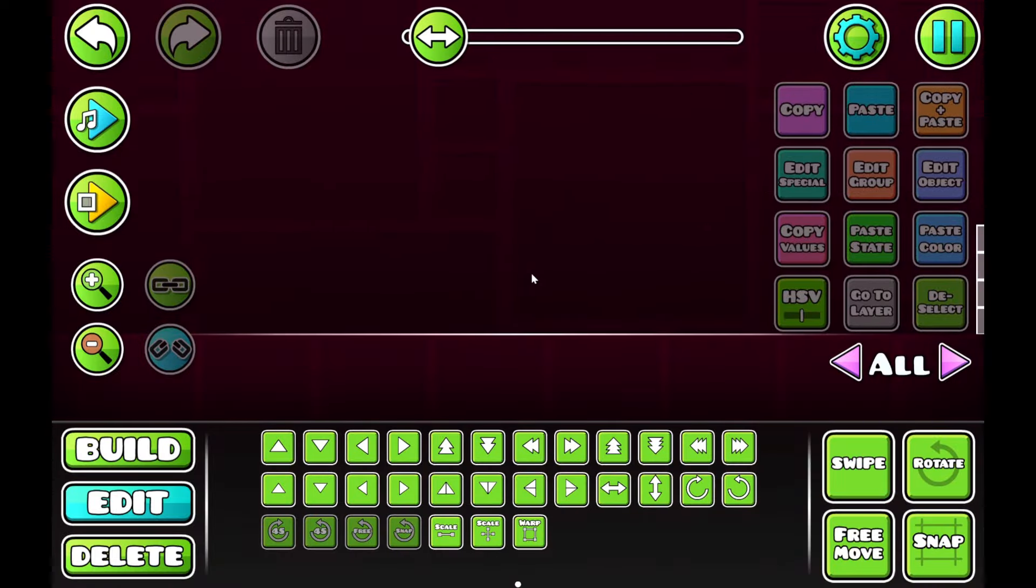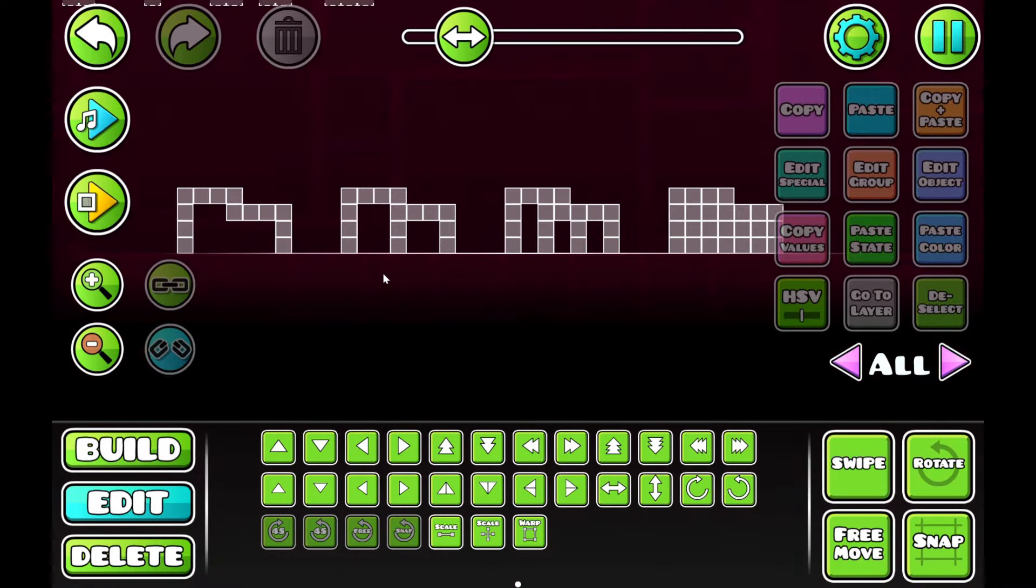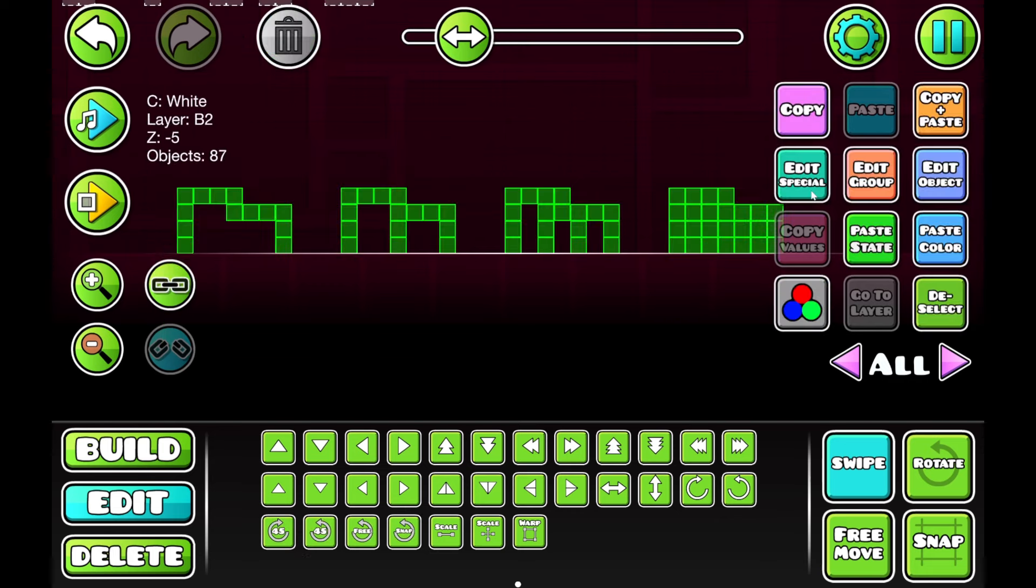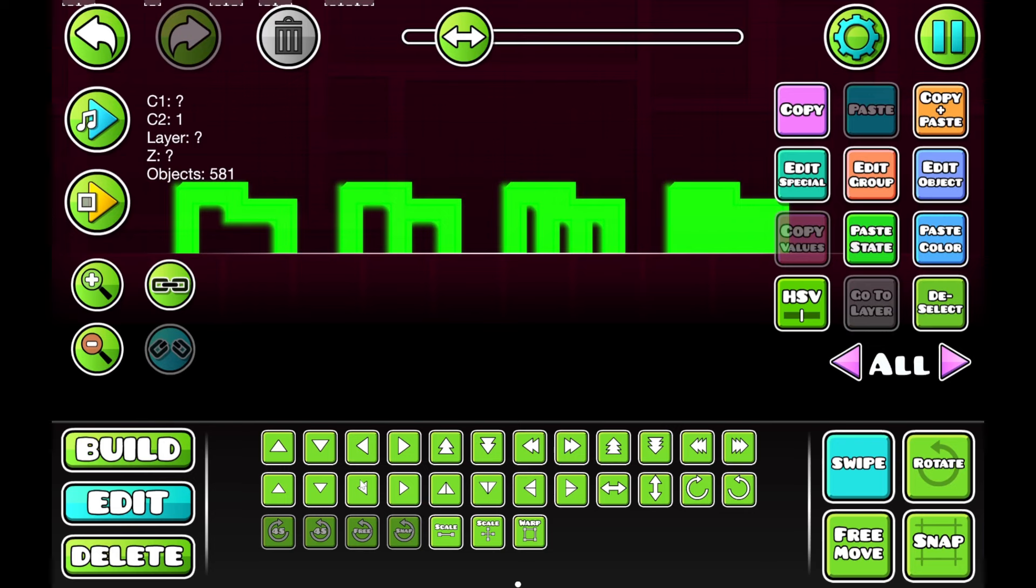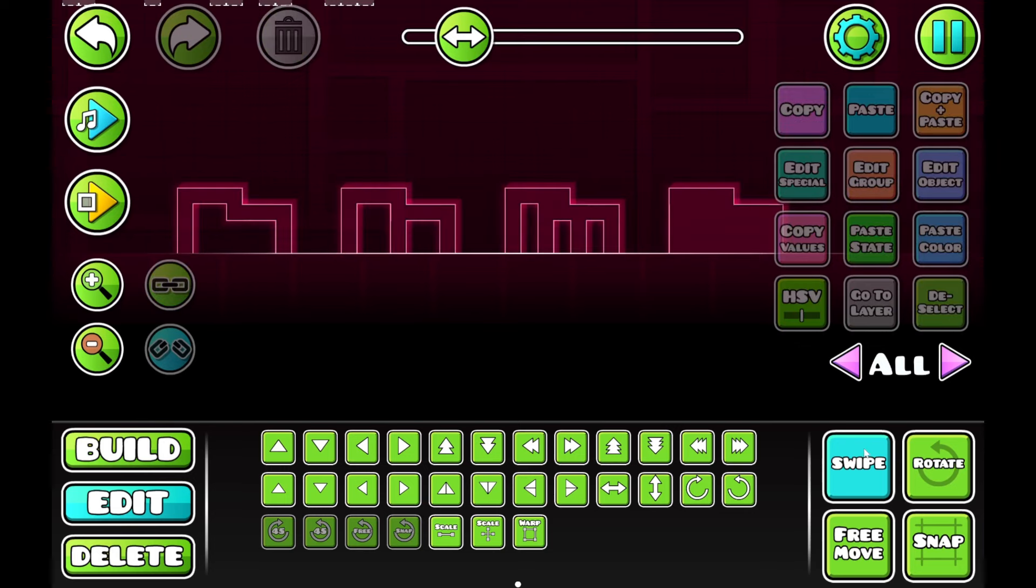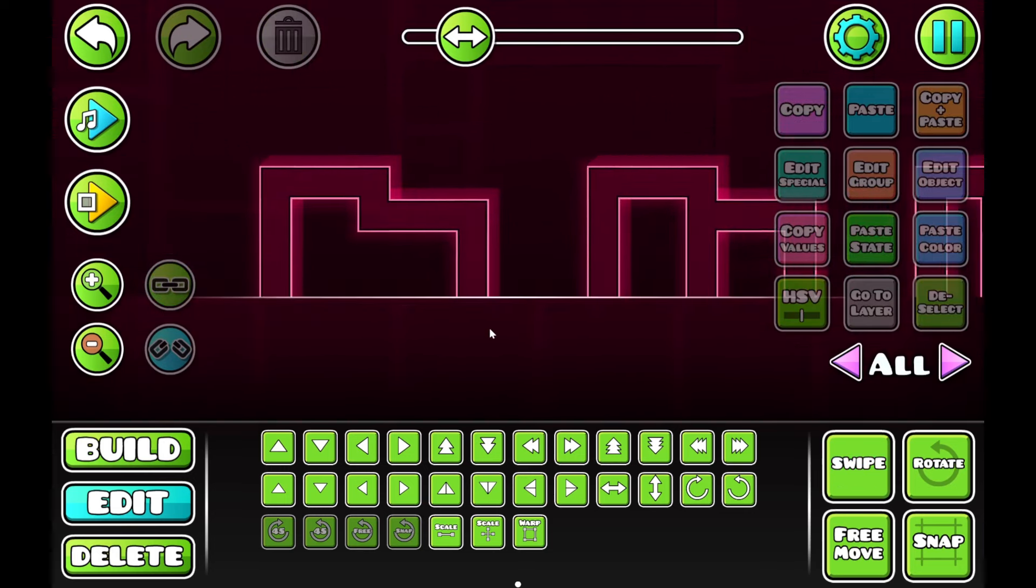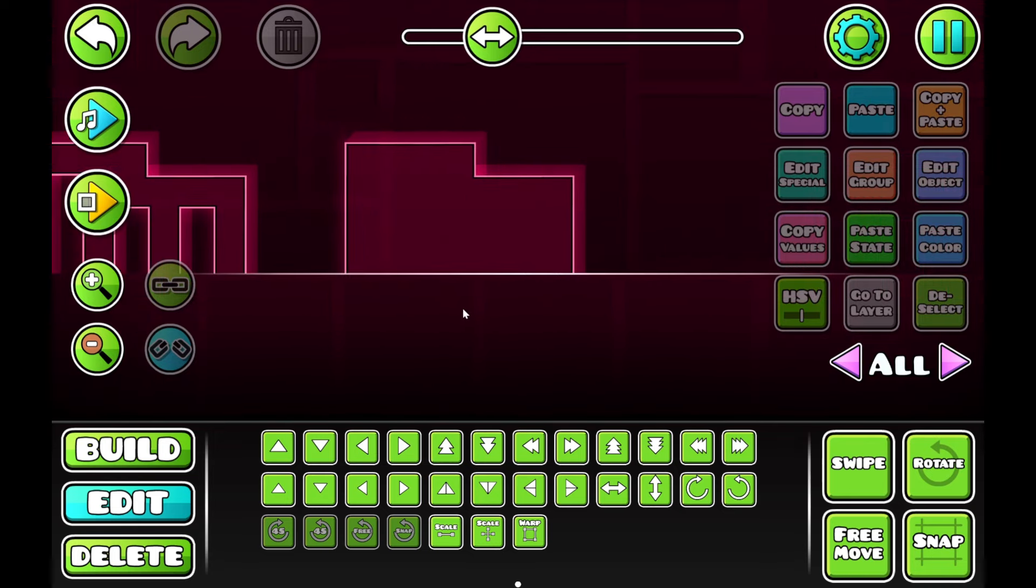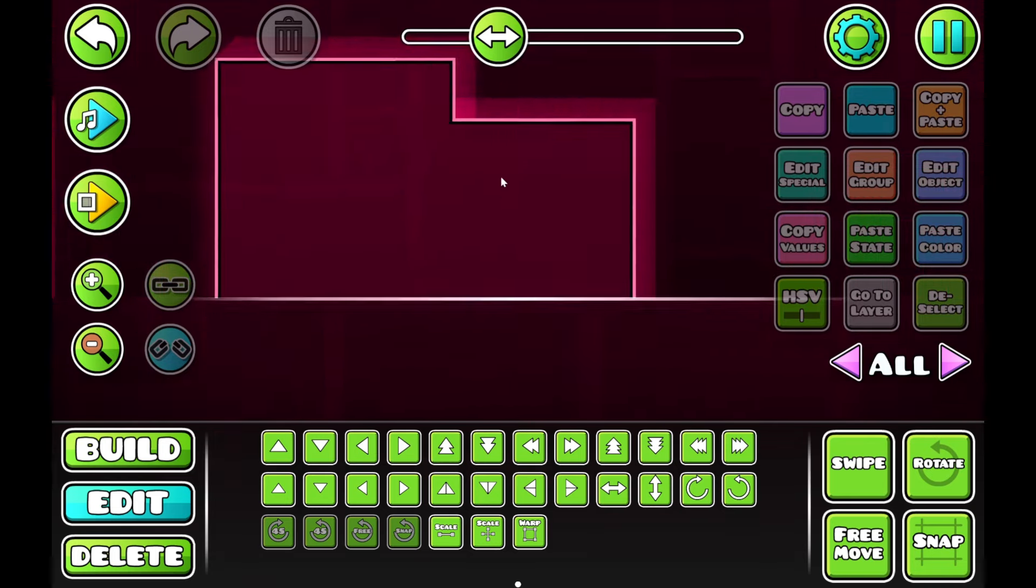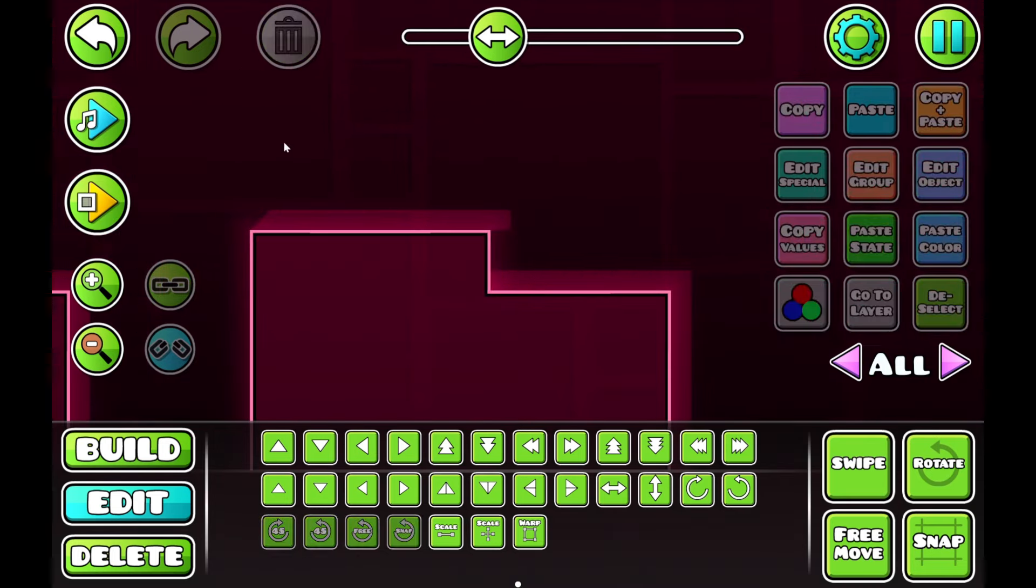Now that we've done that, we have our block designs here. We're just going to go select it all and click this Create button. And as you can see here, we have our outlined block designs.